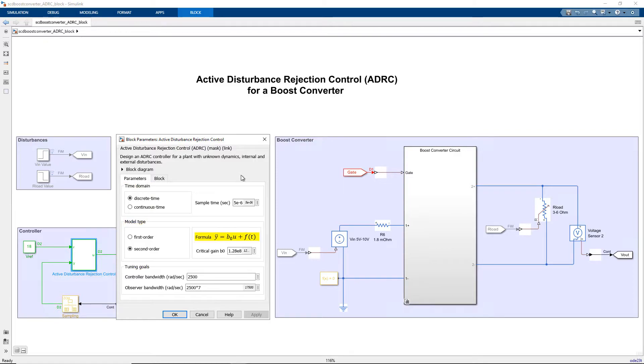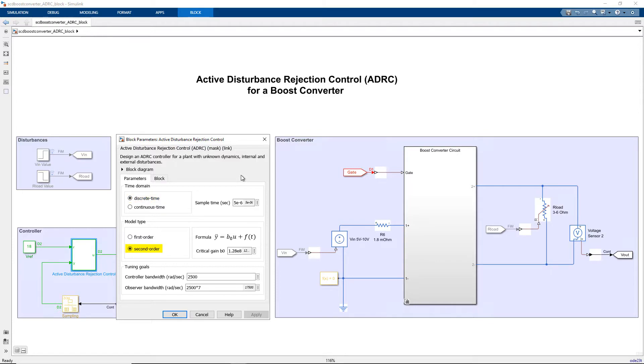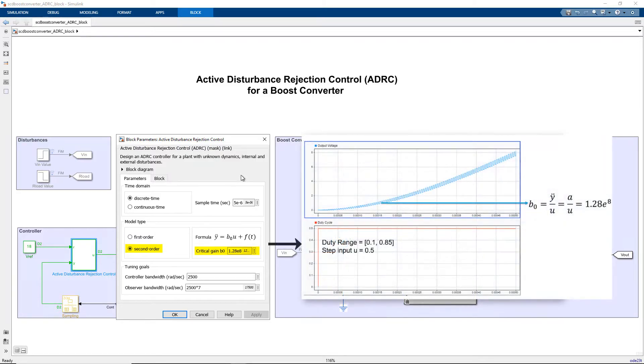Here, the unknown dynamics and disturbances are modeled as an extended state for the plant and estimated by an observer. For this example, we select a discrete time controller, configure the model type as second order, and enter the critical gain B0, both of which we estimate by looking at the step response of the system with reasonable values.